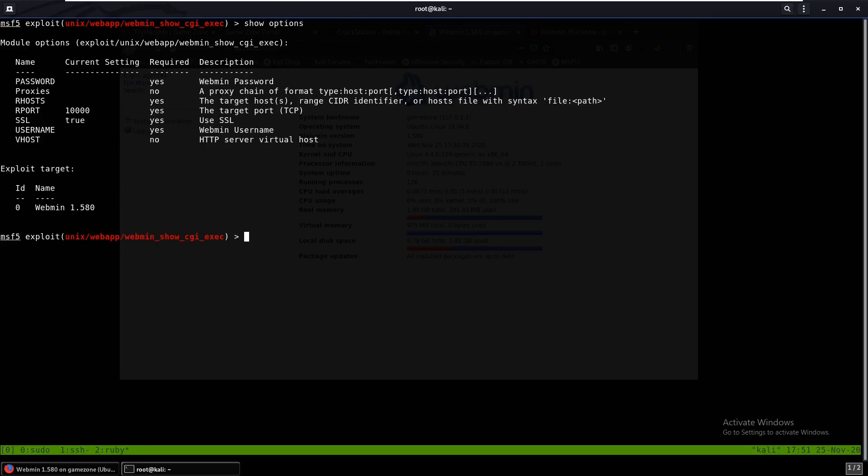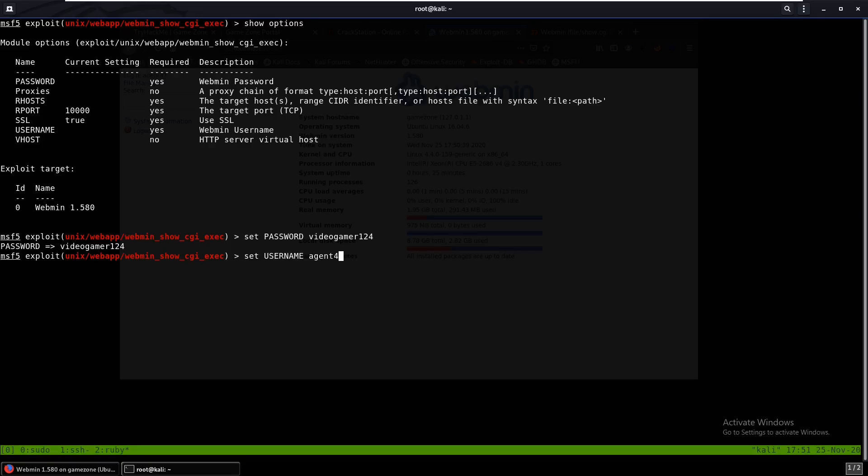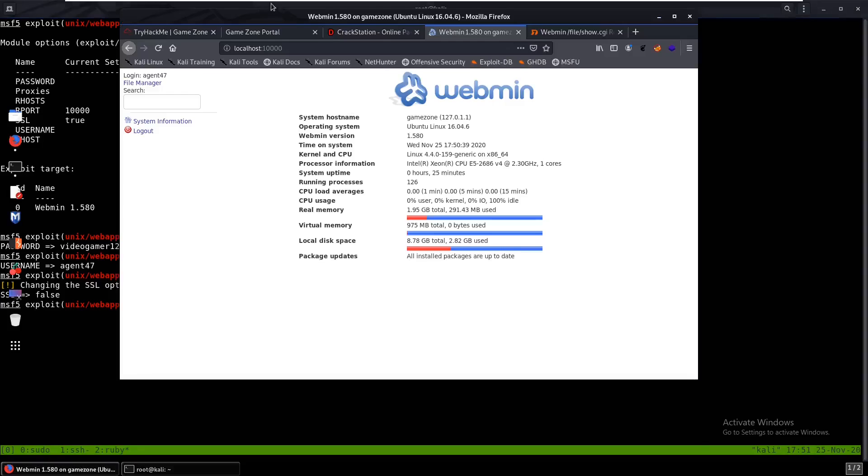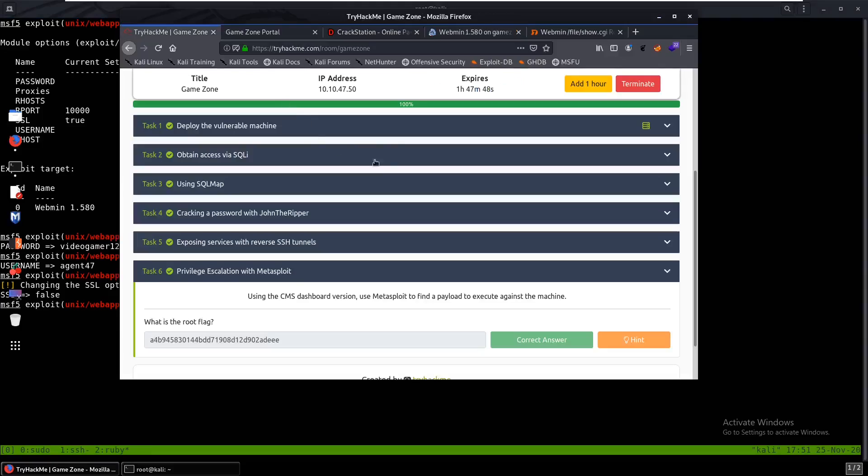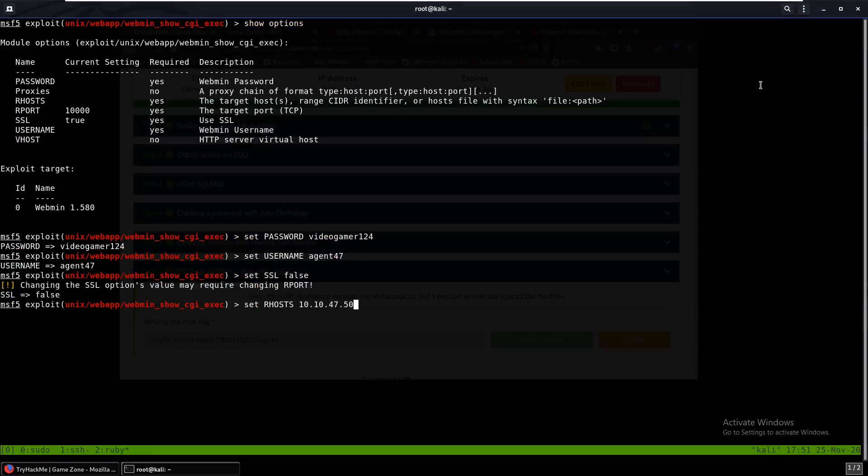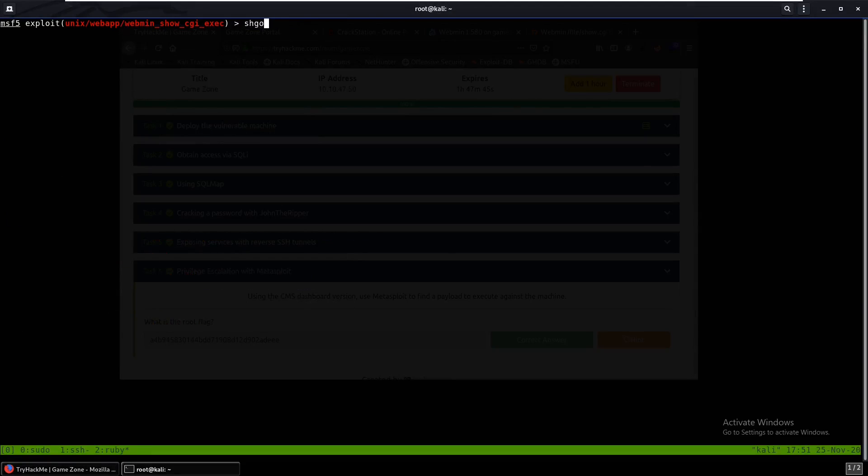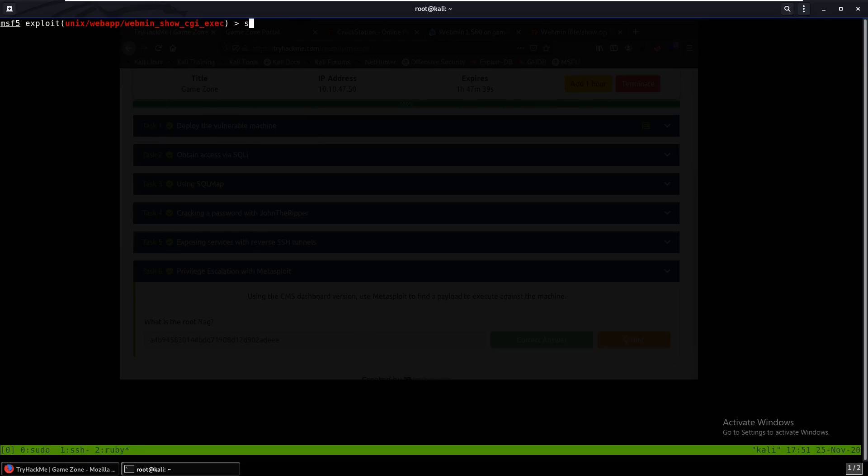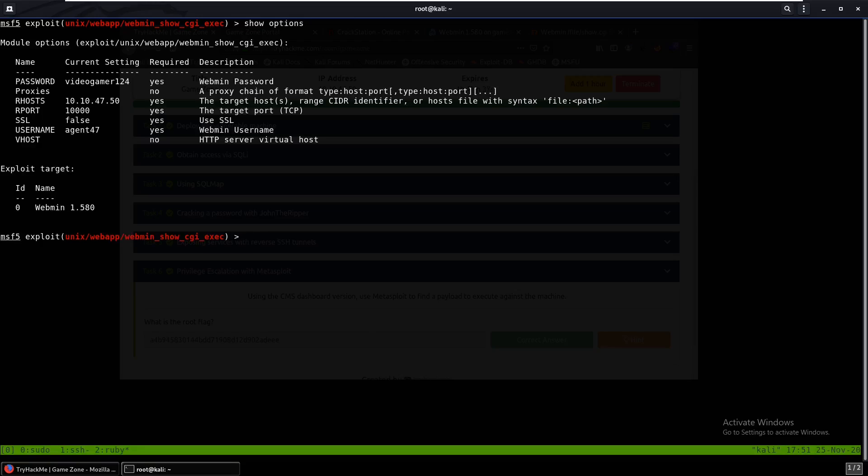Looks like we need to set a password which is videogamer124. Set the username which is agent47. We need to set SSL to false because this is not HTTPS. Set the rhost to the IP address which I'll get over here. And now we can show options one more time. This should work so why don't we just run. Looks like an error, I'm not really sure what that is. But let's try to show payloads because this happened earlier as well. Show payloads.